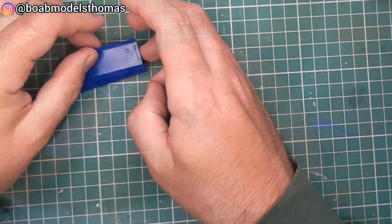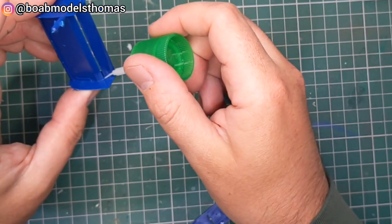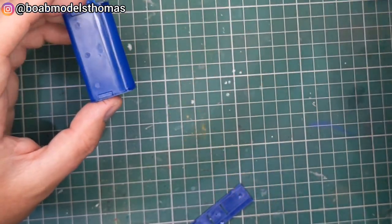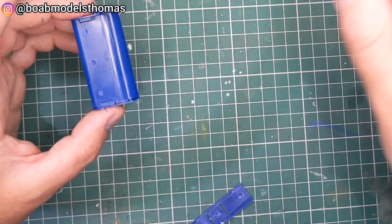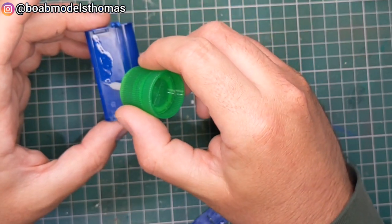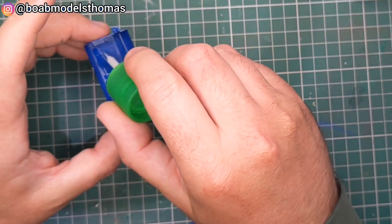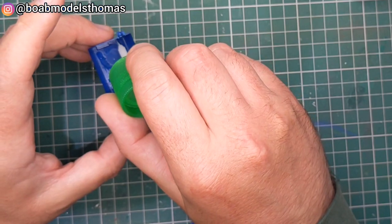It's quite fiddly so make sure you test fit before adding the glue. I left a little bit of the sprue on so that it gave me something to hold onto whilst I was painting it later on.